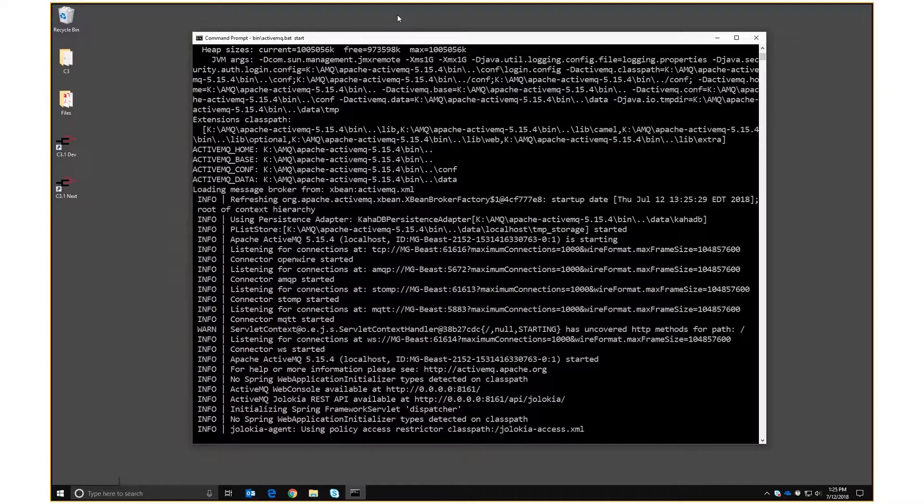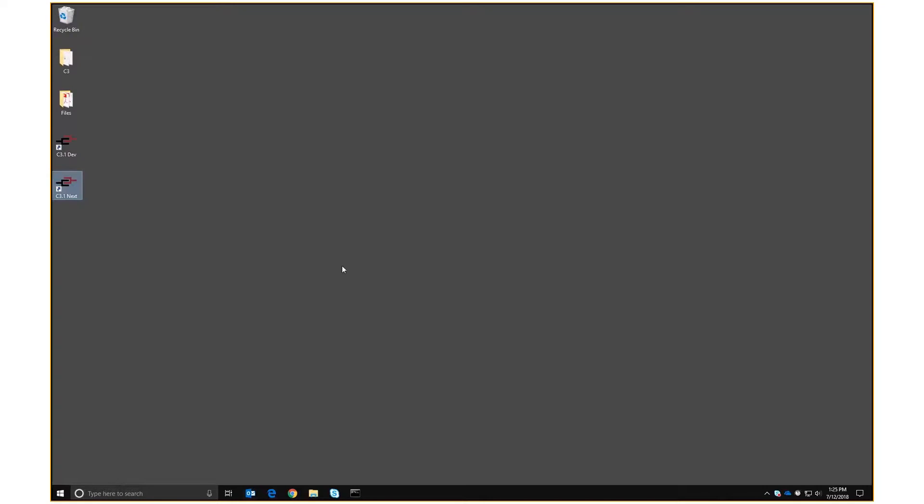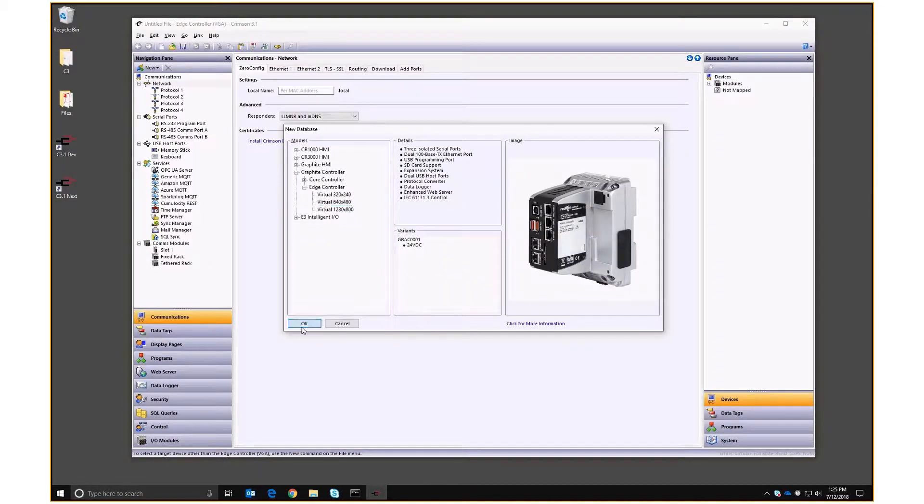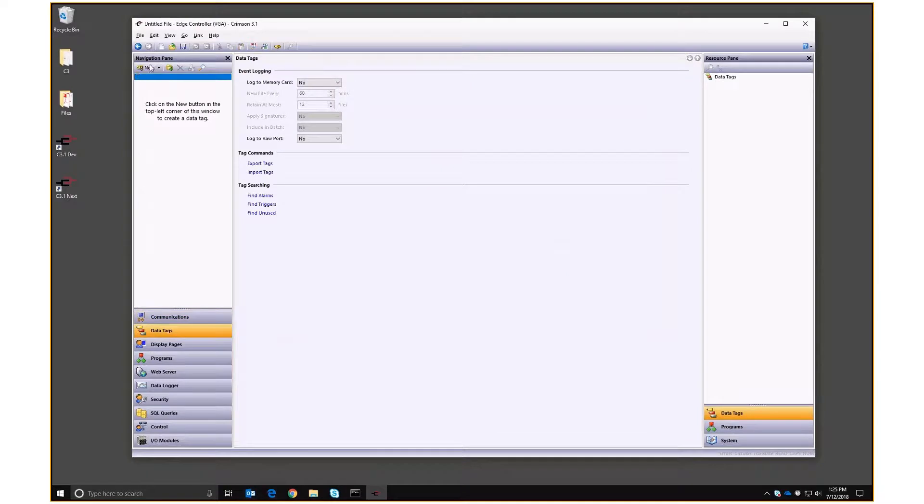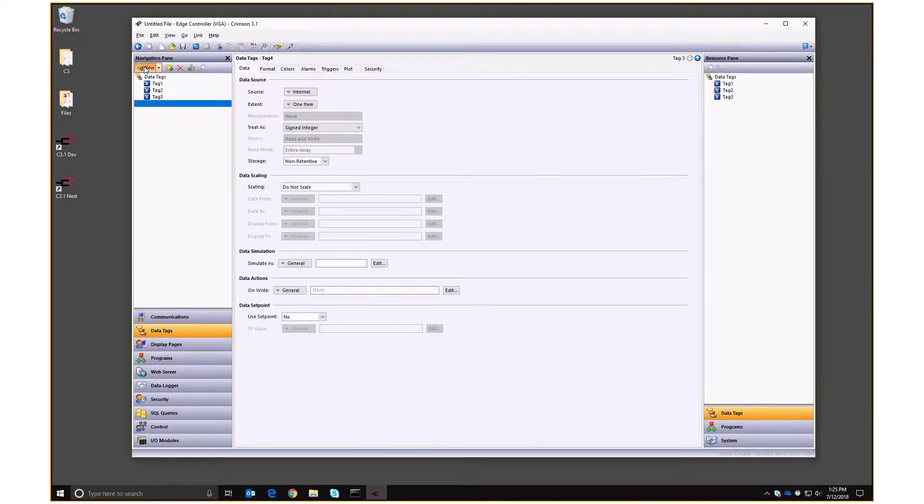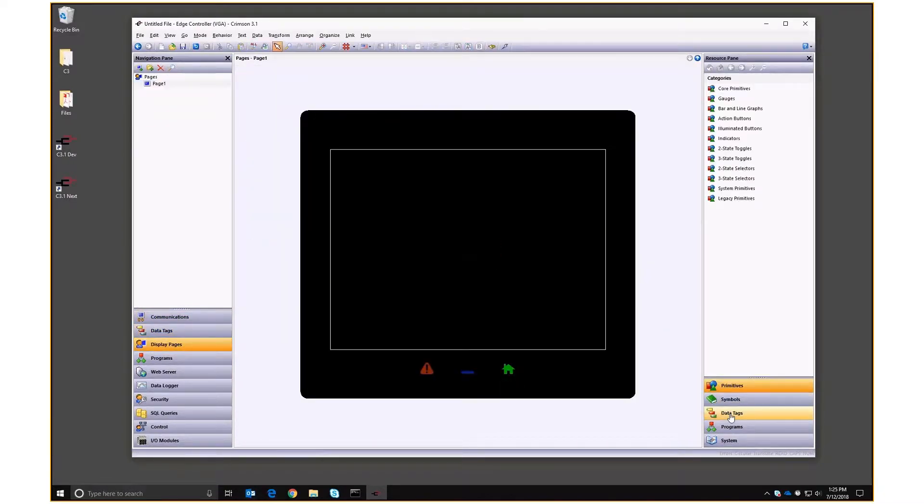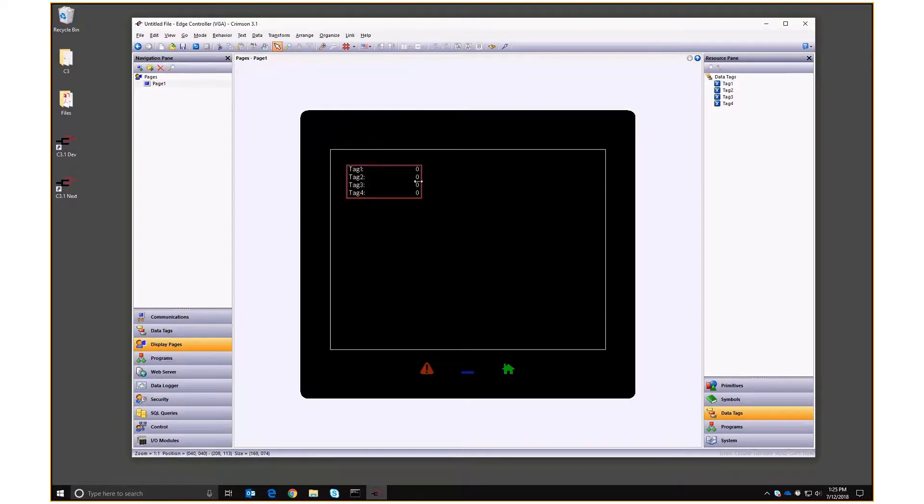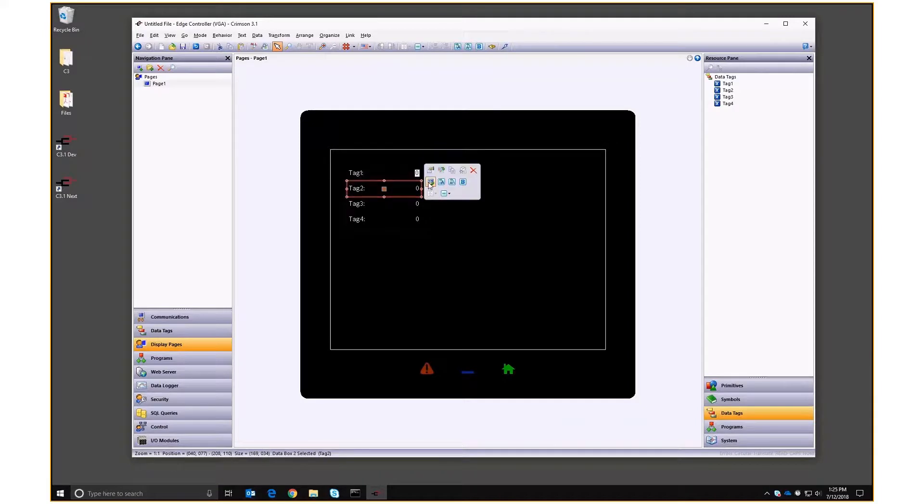So now we've got it running. Let's get rid of that and let's go into Crimson and get Crimson to push some data to it. So using an edge controller, I'm going to do my usual setup for numeric tags onto the display page, take the tags, drag them onto here, make them a little bit bigger, space them out, make that one data entry, make that one data entry.